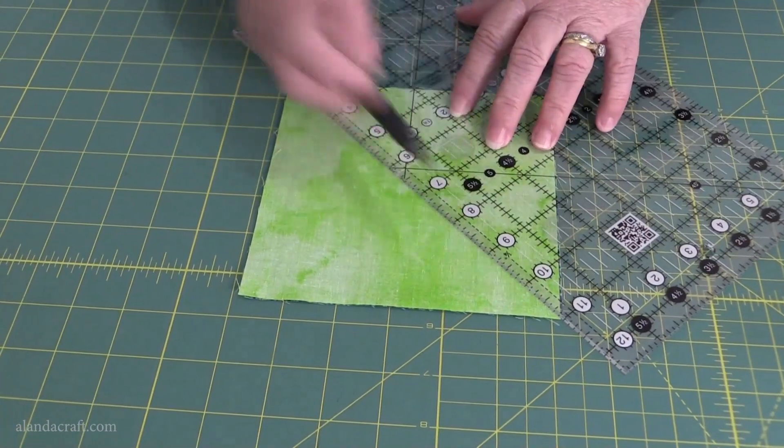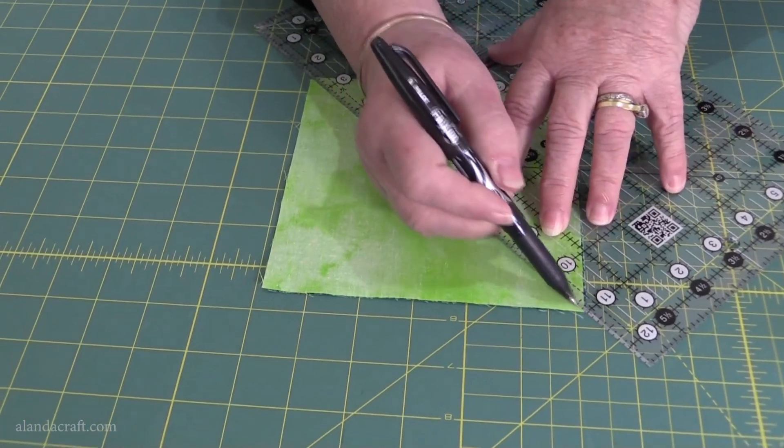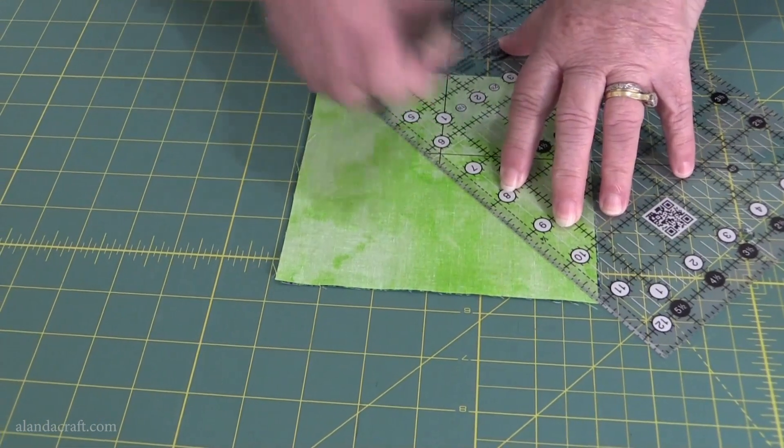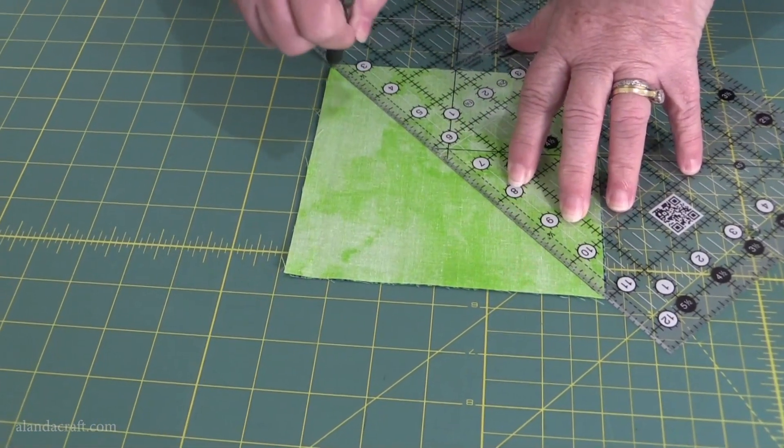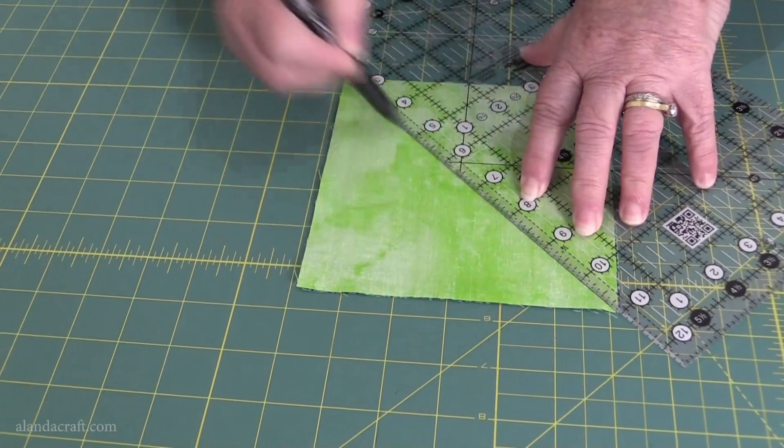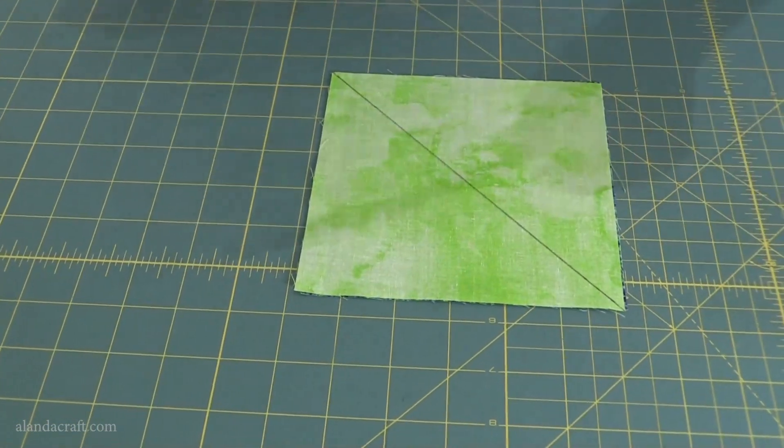From corner to corner, just draw a line down there. Make sure you can see it so I'll go a few times. There we are, nice dark line.